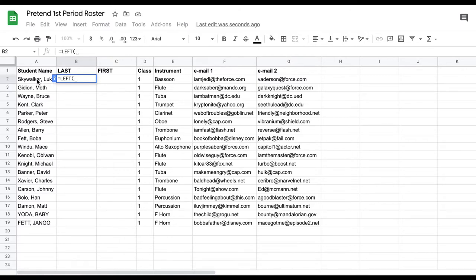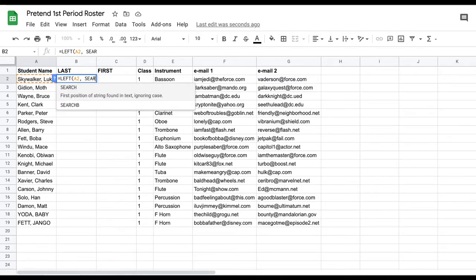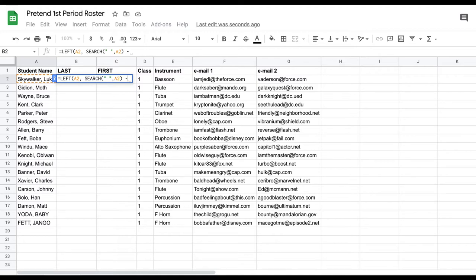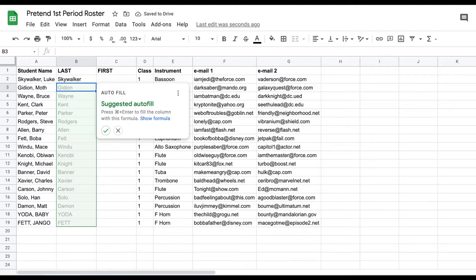Click on the cell you want to pull from, then a comma, then type SEARCH, then an opening parenthesis, then a quotation mark, a space, a quotation mark, a comma, and click back on the same cell. Then a closing parenthesis, a space, a minus sign, the number two, and another closing parenthesis. Hit Enter. It pulls the last name, and Google Sheets will suggest autofill for the rest — click the checkmark and it fills all your entries.